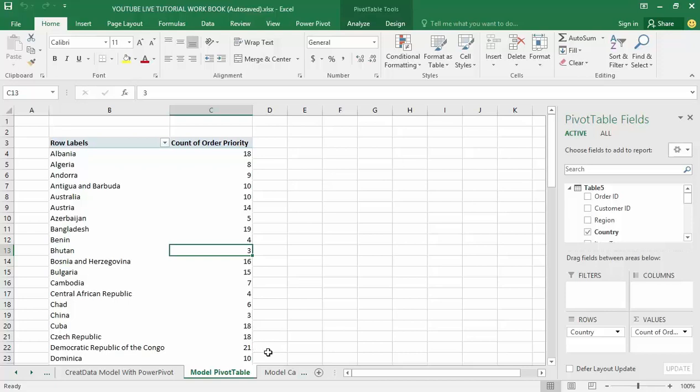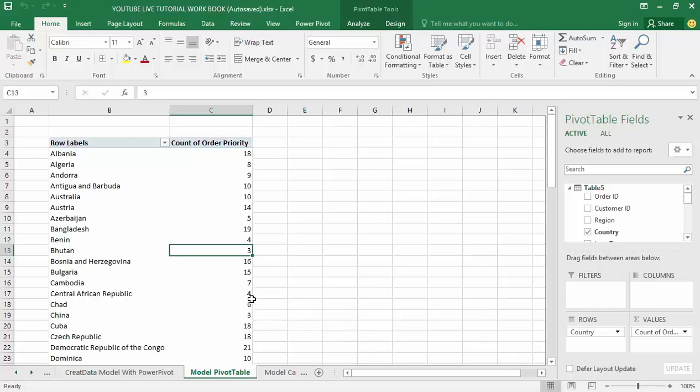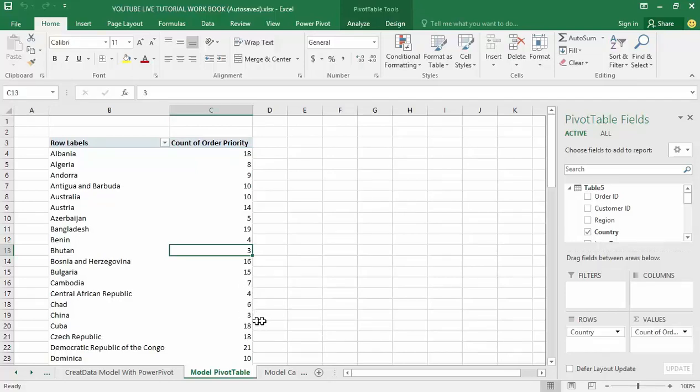Now let's take a look at getting back into the data model that uses the customer info and the order info and create calculations within the data model environment. I have got the example file already open in front of me here. I am still using the newly created pivot table that is based on the data model we have created in the previous class.